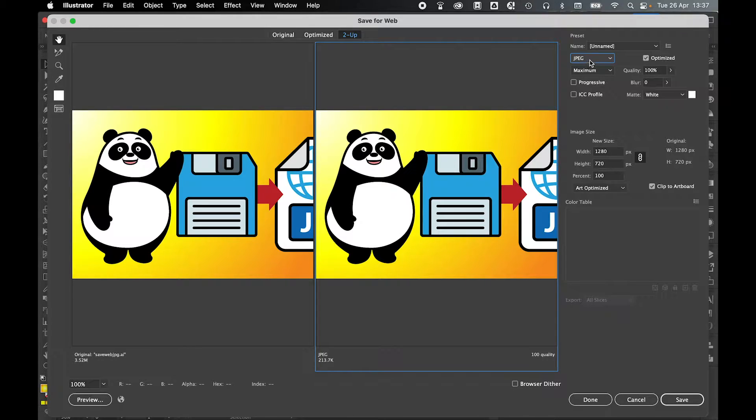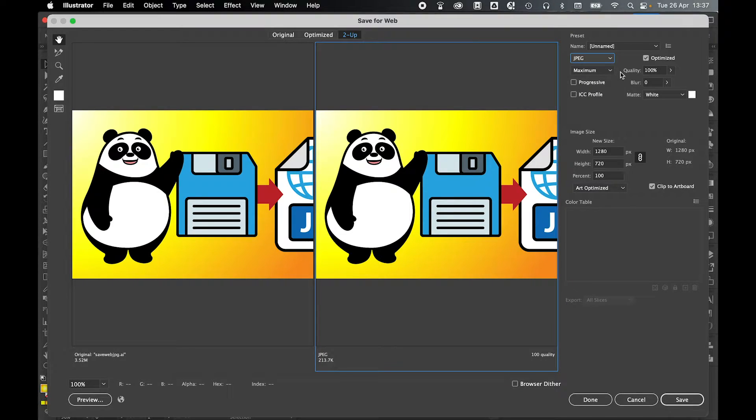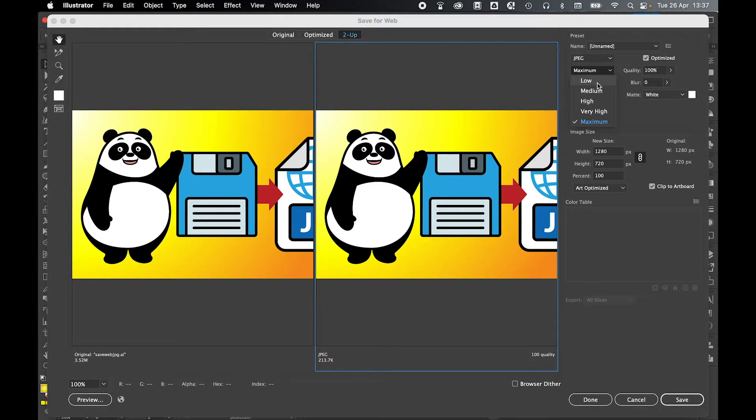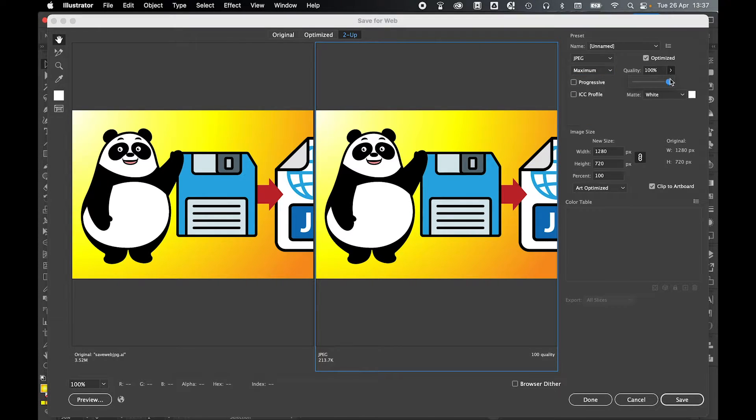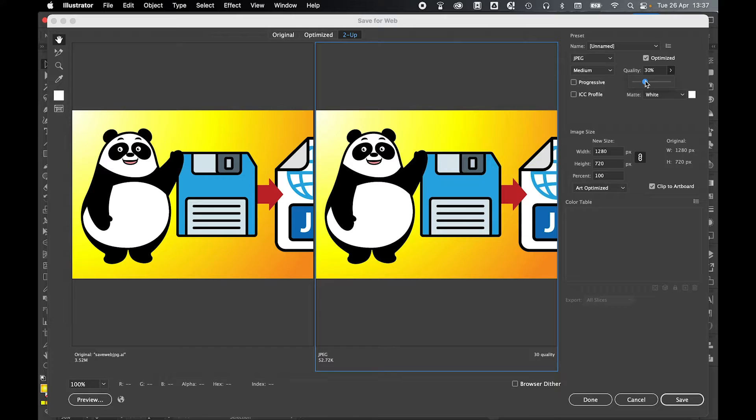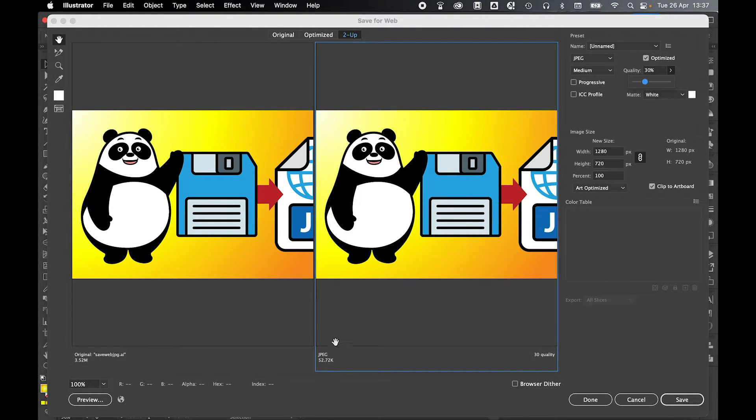So first make sure you've got JPEG selected, then decide on the quality of the JPEG either by using the presets here or you can use the quality slider and slowly increase or decrease the file size, and you can see what the image will look like with the file size here.